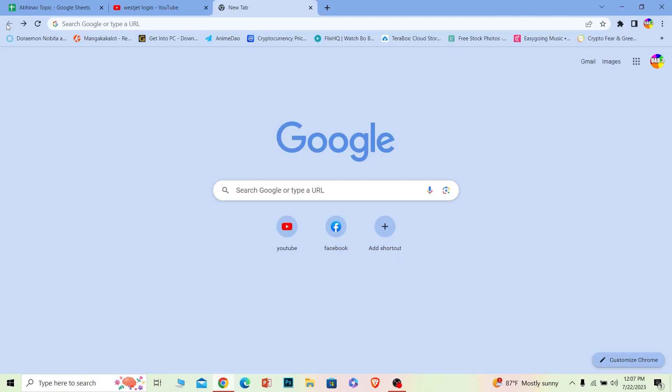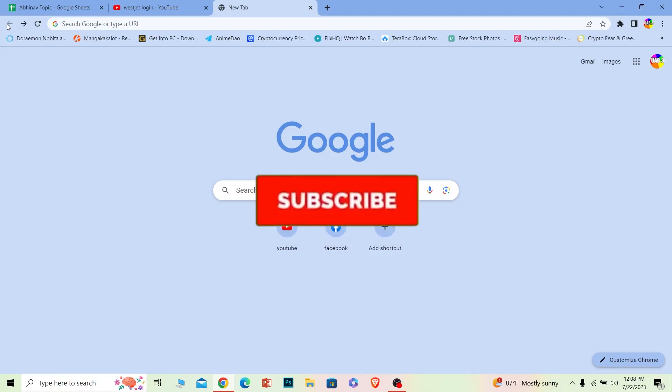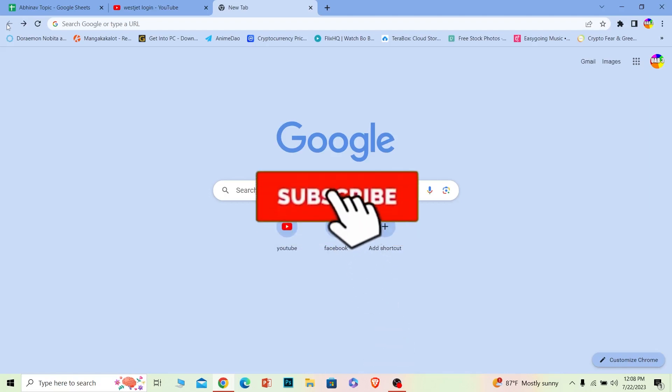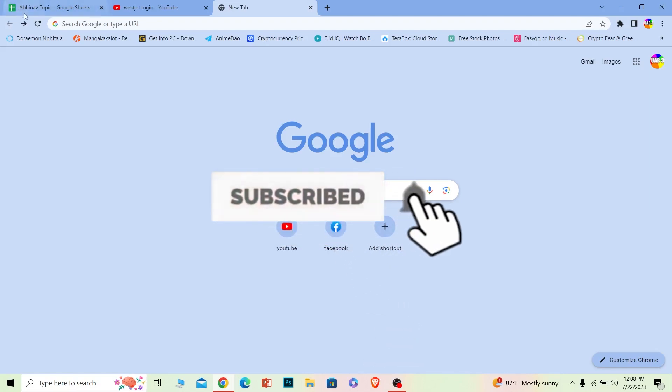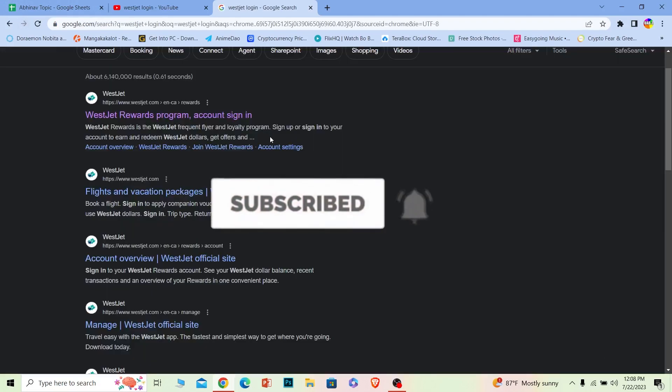Before I show you the steps, if you're new to our channel How to Guide, don't forget to hit that subscribe button. Let's move on to the first step.